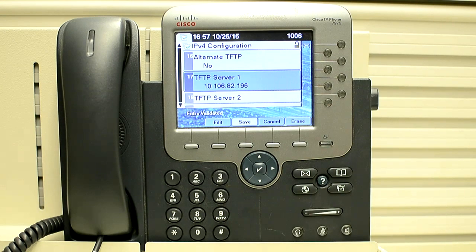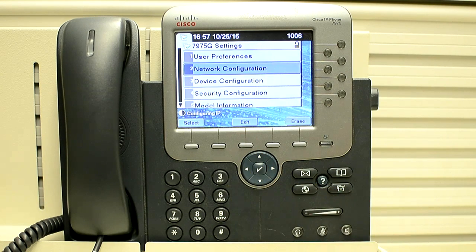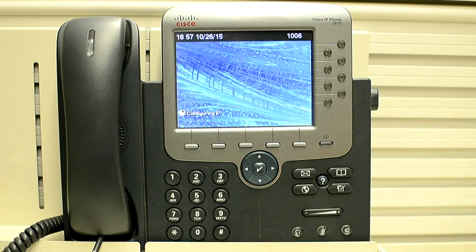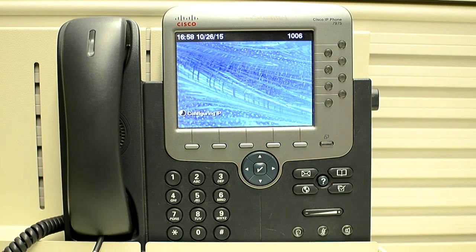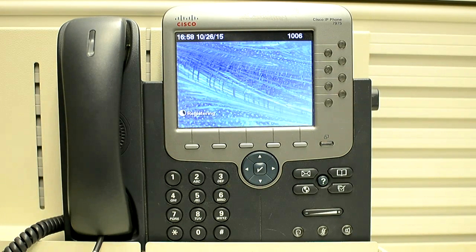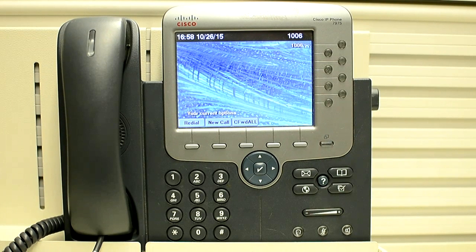Click save. Now the phone will reset. And it has come up. Thank you very much.